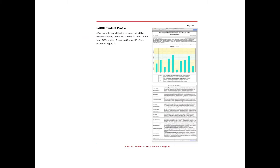So after you took the LASI, you should have been directed to print out your student profile, and it should look something like this. You'll notice in this Joe student sample — it's a little hard to see — you'll have scores for 10 different scales. There will be some information about interpreting your LASI scores, and it's going to show you where you fall in comparison to other people who have taken this test.